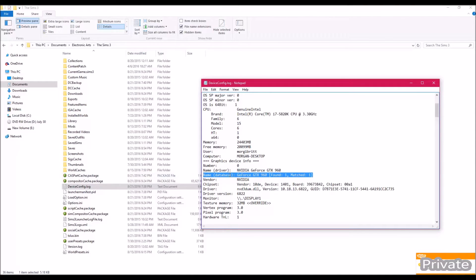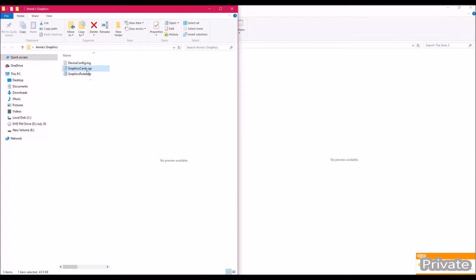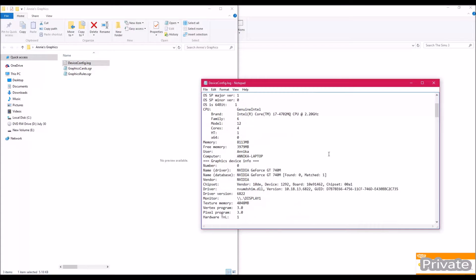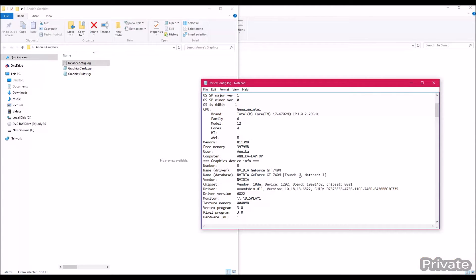Once it's open, scroll down and look for the line that says 'name database' — it will name your graphics card. What you want it to say is 'found one matched one', which means your graphics card is recognized. Annie's file shows 'found zero matched one', so we're going to look at how to fix that.